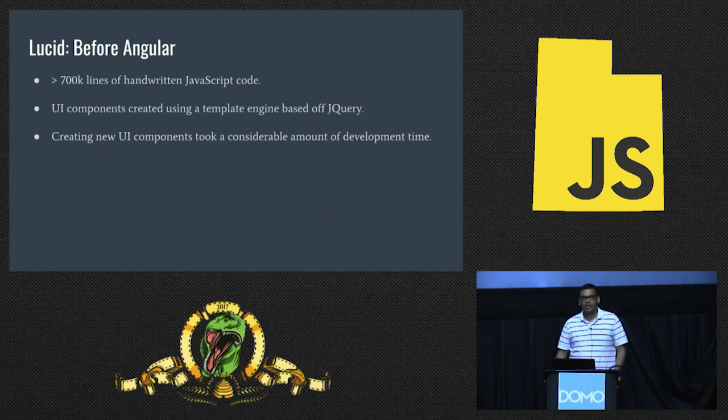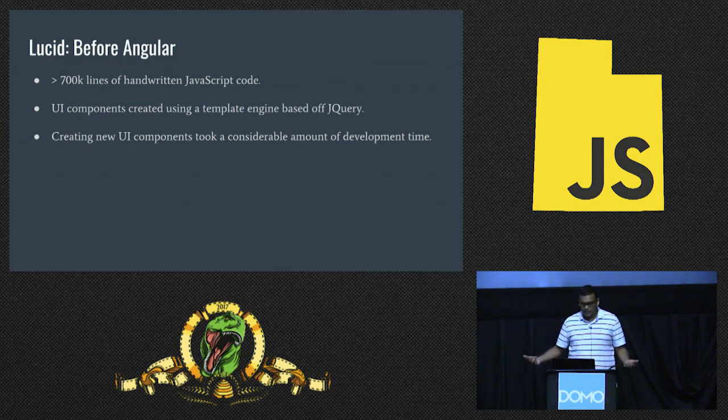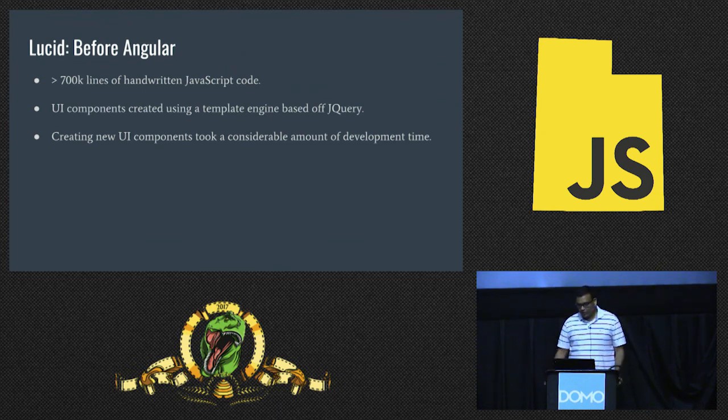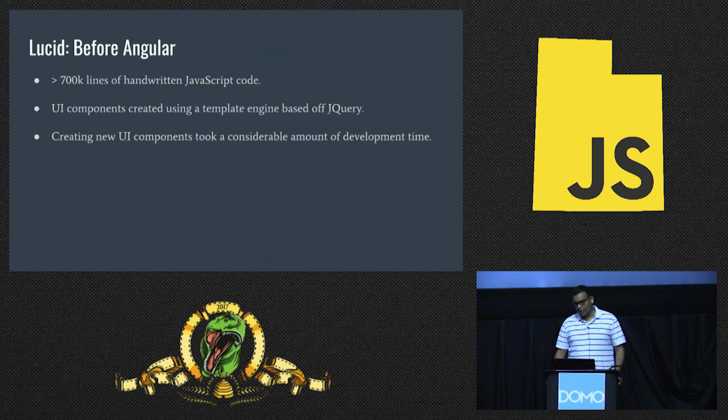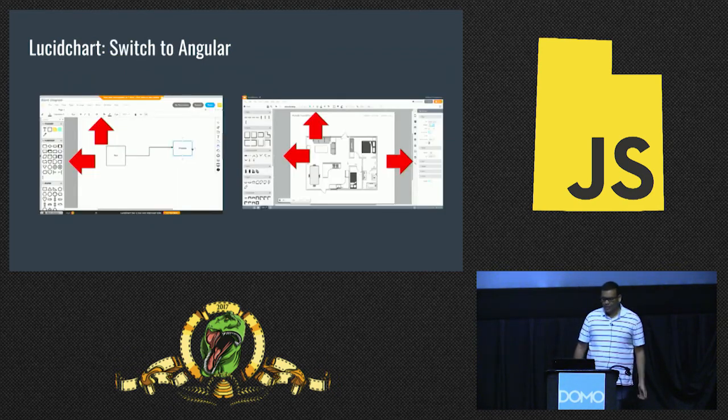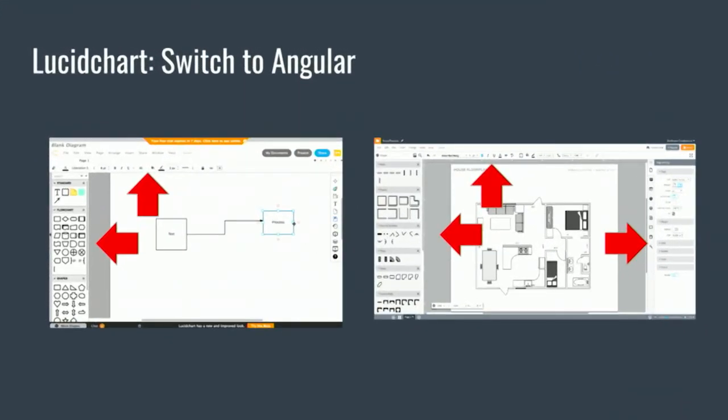The UI components were mostly created using jQuery. That's fine if you have a small application, a single page application. But for a code base as large and complex as ours, things got out of hand really fast to the point where creating any new components took a considerable amount of development time. We decided we needed a solution. Beginning of last year, around July, we decided to move the entire Lucid Chart app over to Angular.